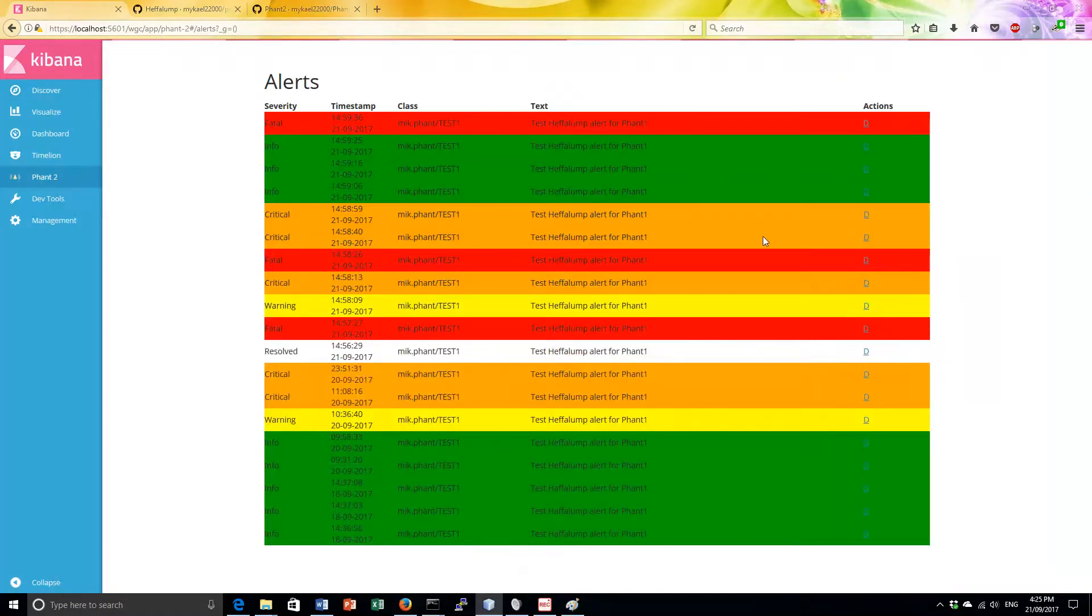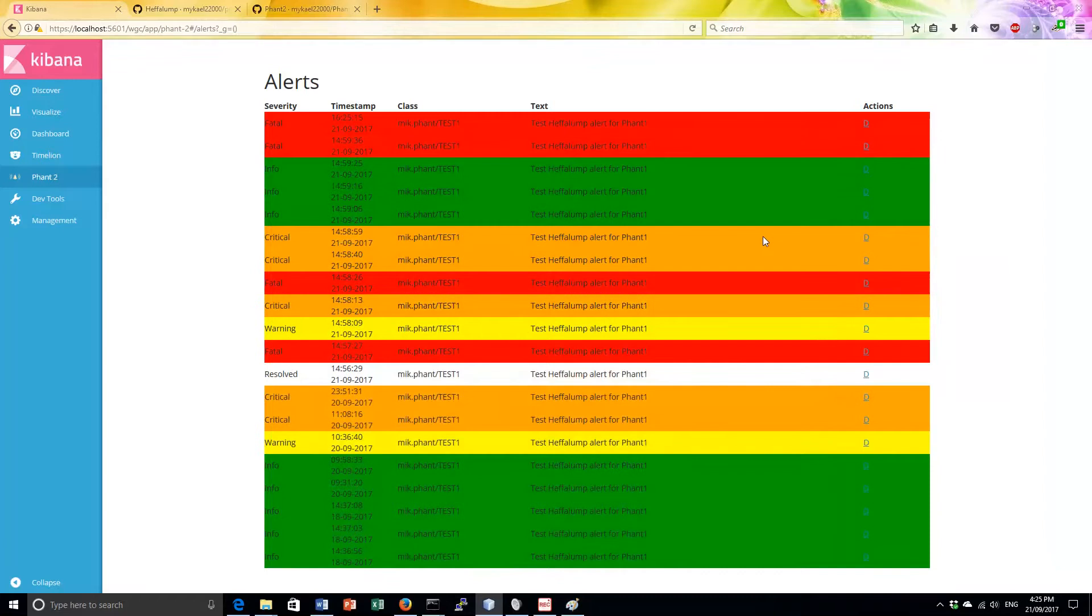A rich alert is one that contains a lot of data. Historically, alerts have been data poor, containing at best a message and some details of where and when it was issued.